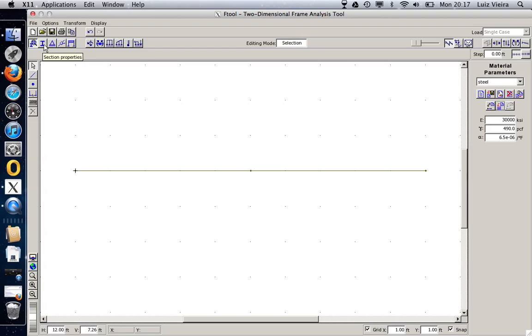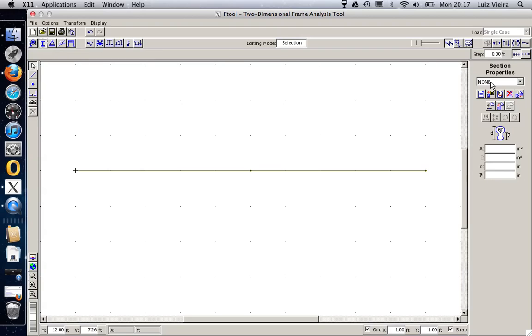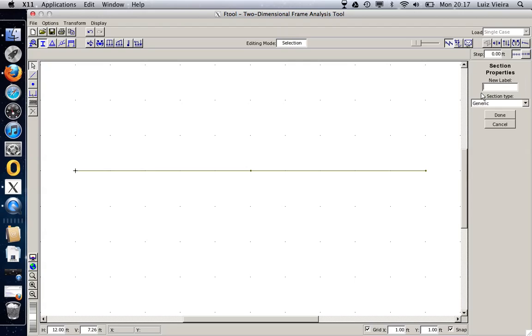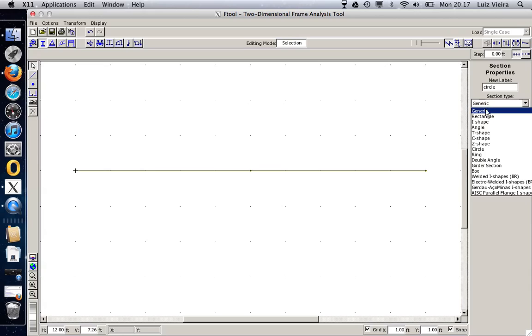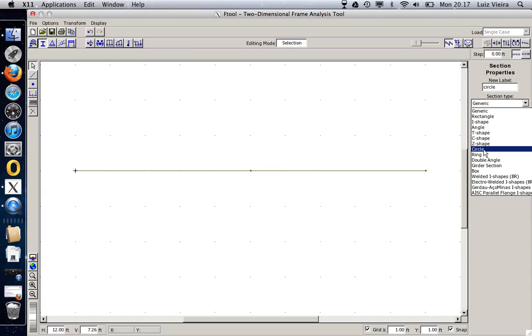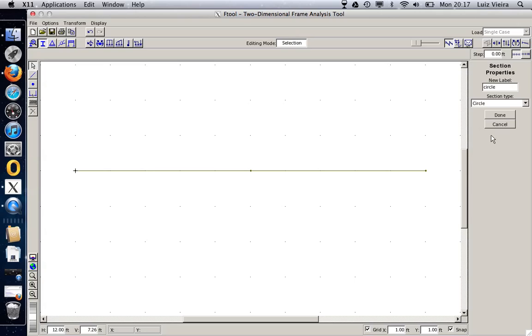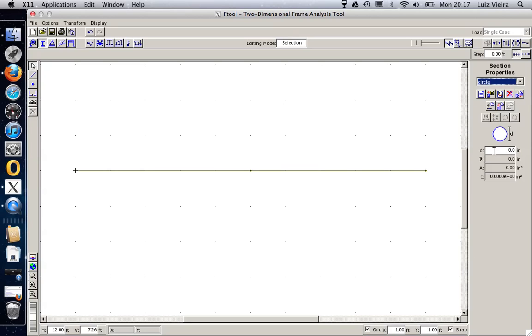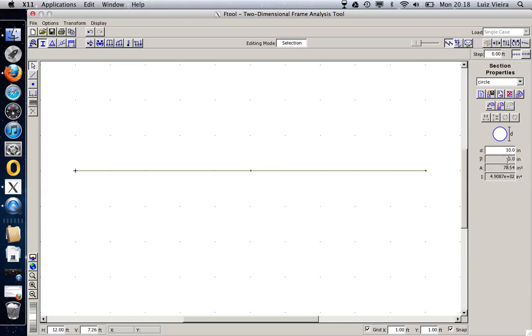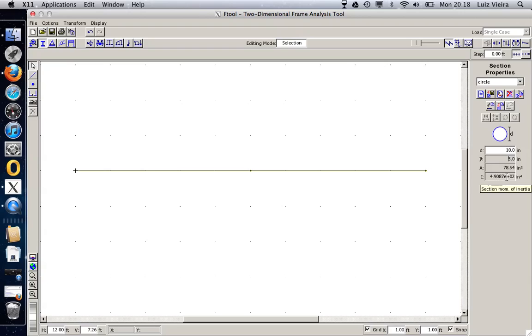Now I'm going to define the cross section. I hit on the section properties. Again, create a new one. And let's say it's a circle section type. I can actually choose a couple of section types here. And there is a circle. I'm going to select this. I say done. And it asks me for the diameter. I'm going to say it's a 10 inches diameter. So you can see that it actually calculates for us what is the Y bar or where is the neutral axis, the area and the inertia. I can apply to everything.